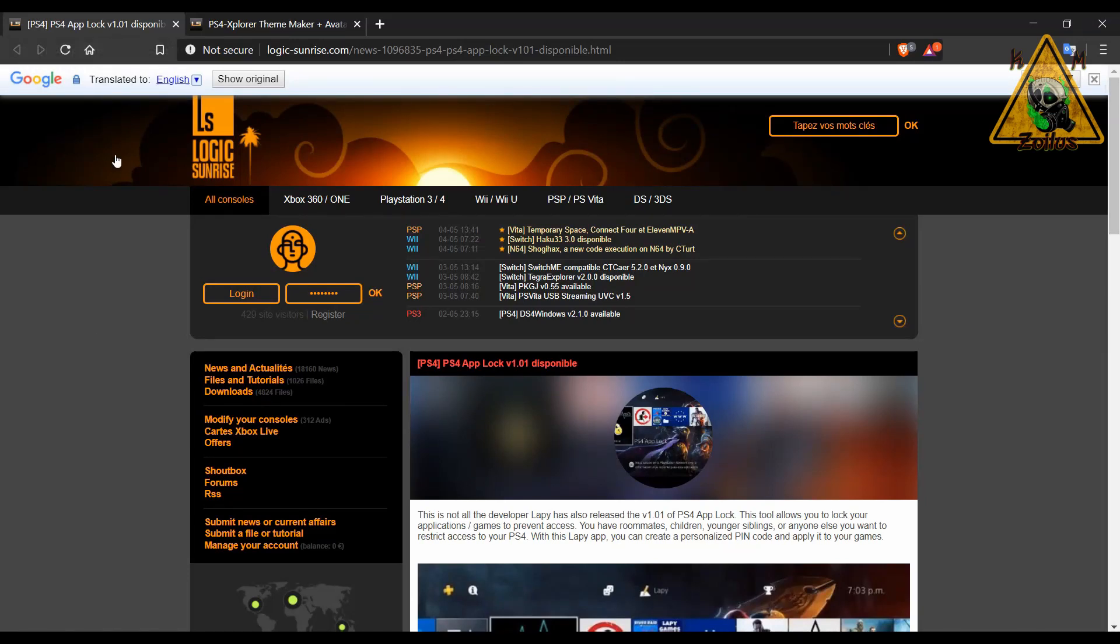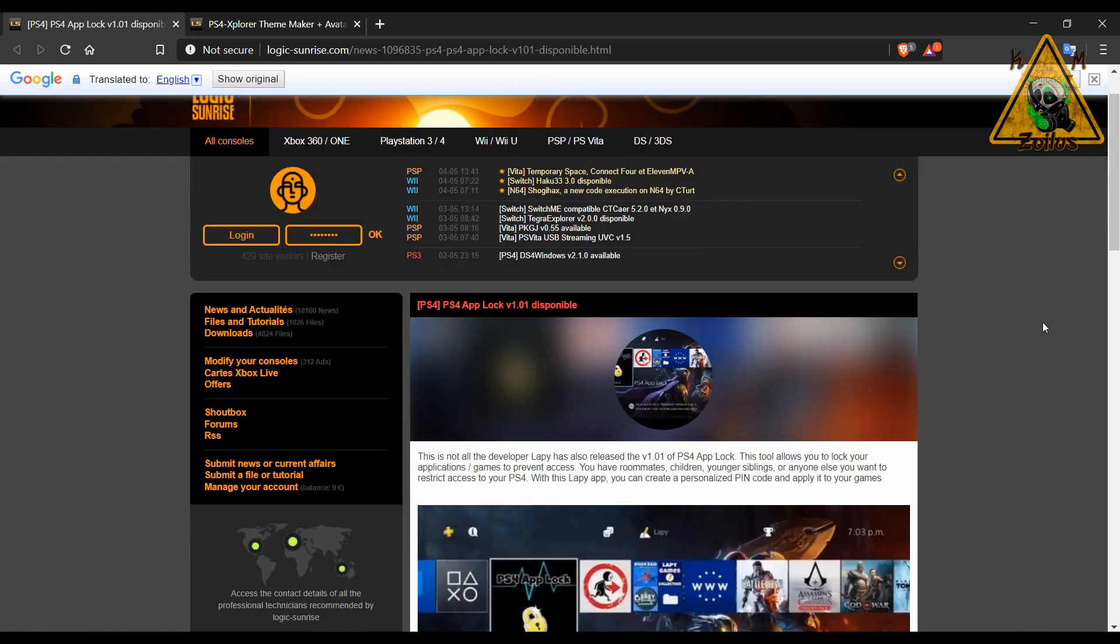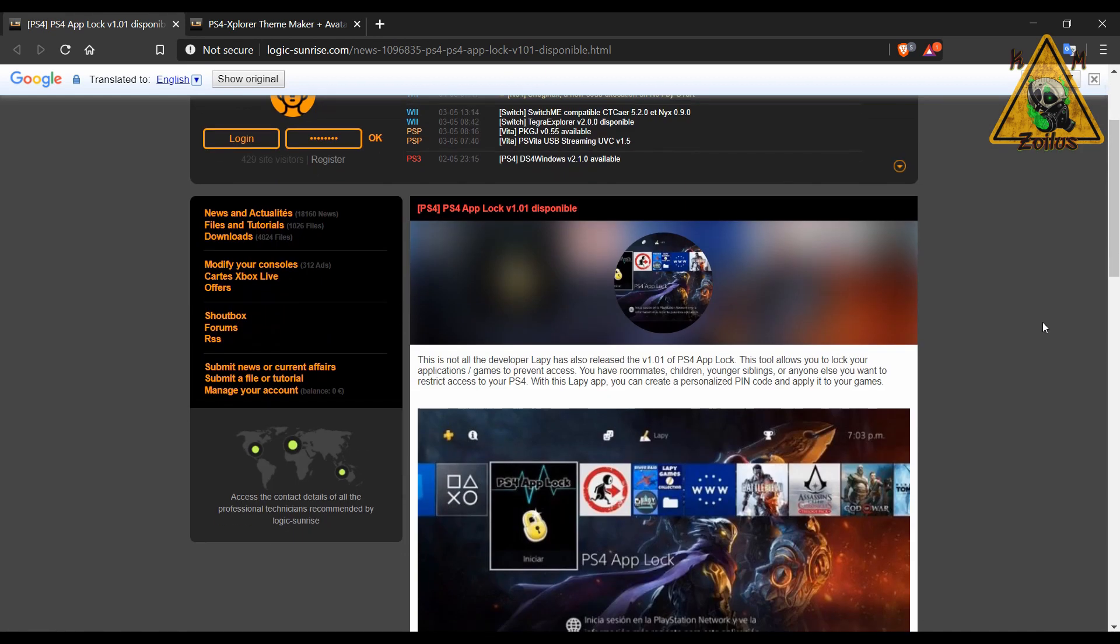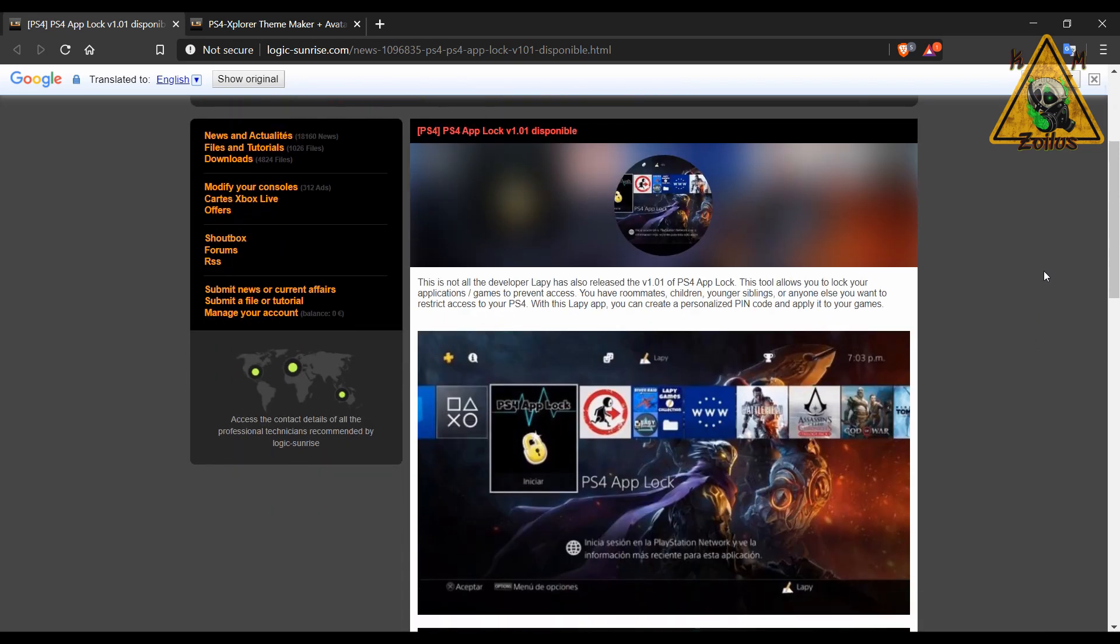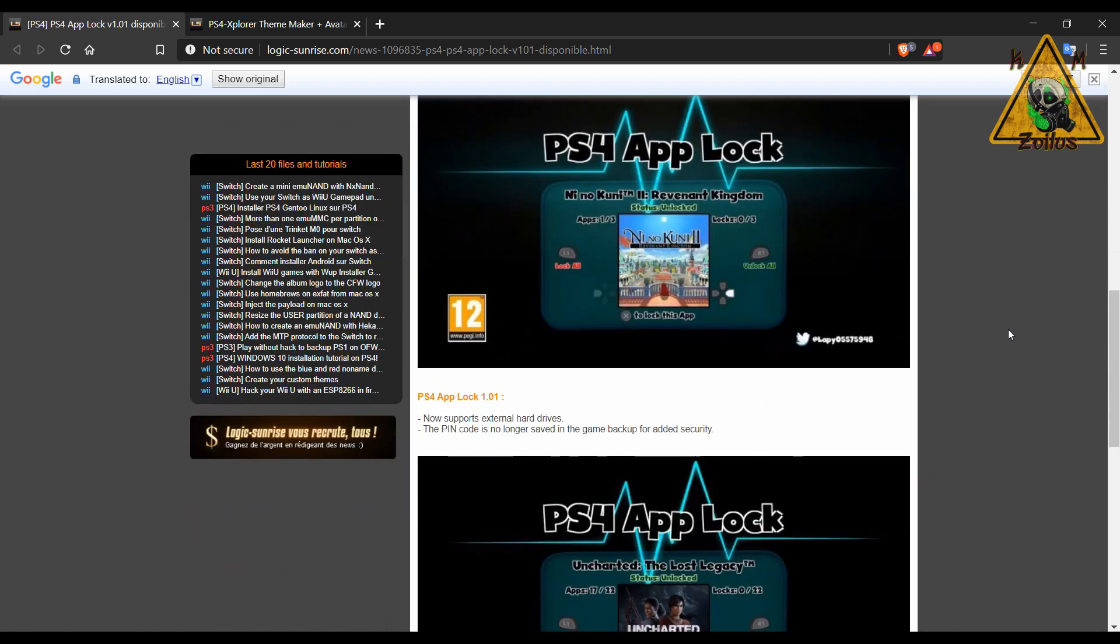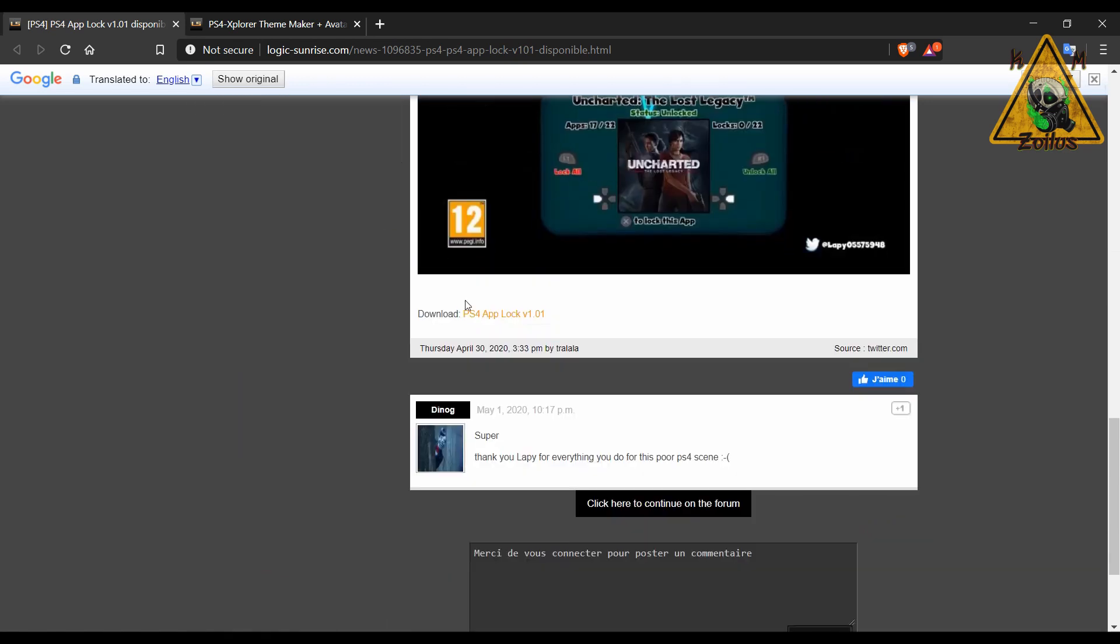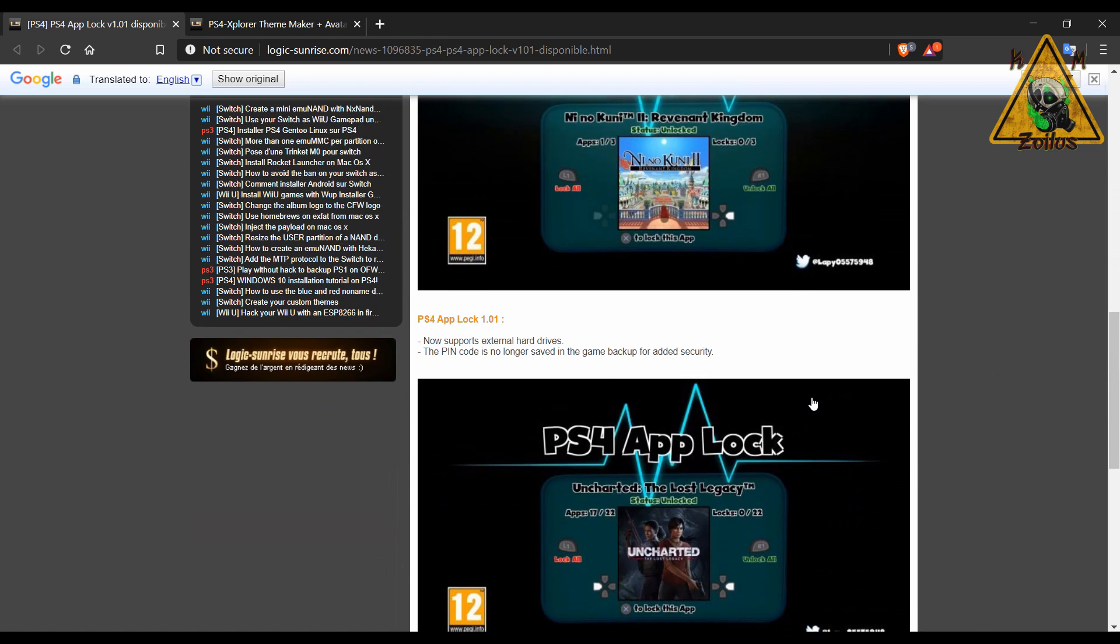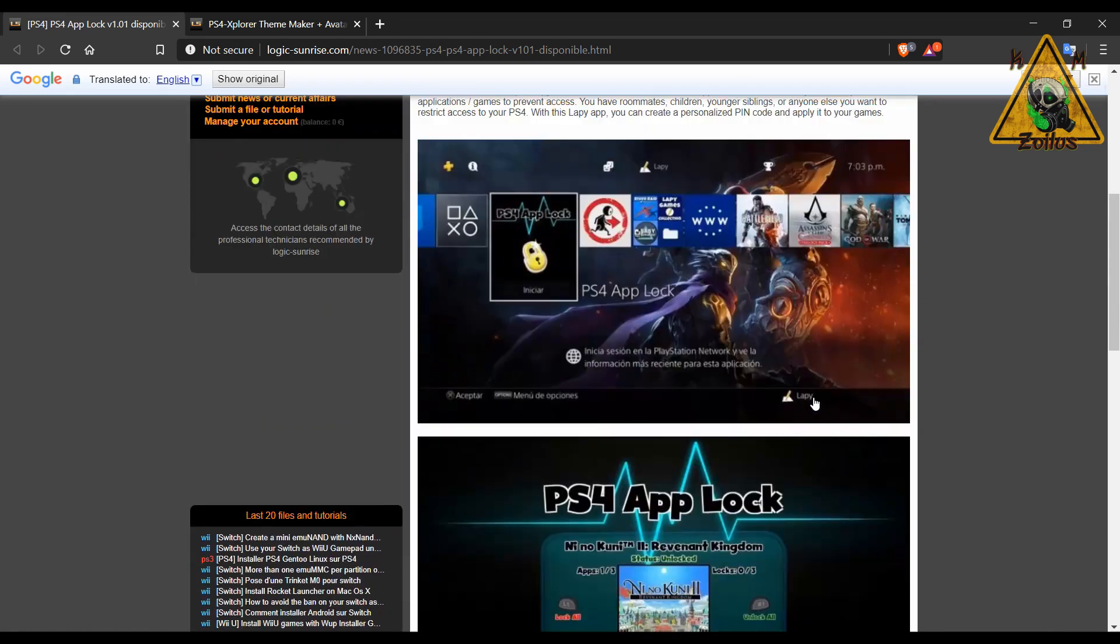With that out of the way, let's move on. A couple of other things that have been updated for the PS4, things we've already covered in the past. Both of them are located here at the Logic Sunrise site. I've used Google Translate because it's in French, but to get the links you really don't have to use it, you could just go down to the bottom of the post and grab the links from there.